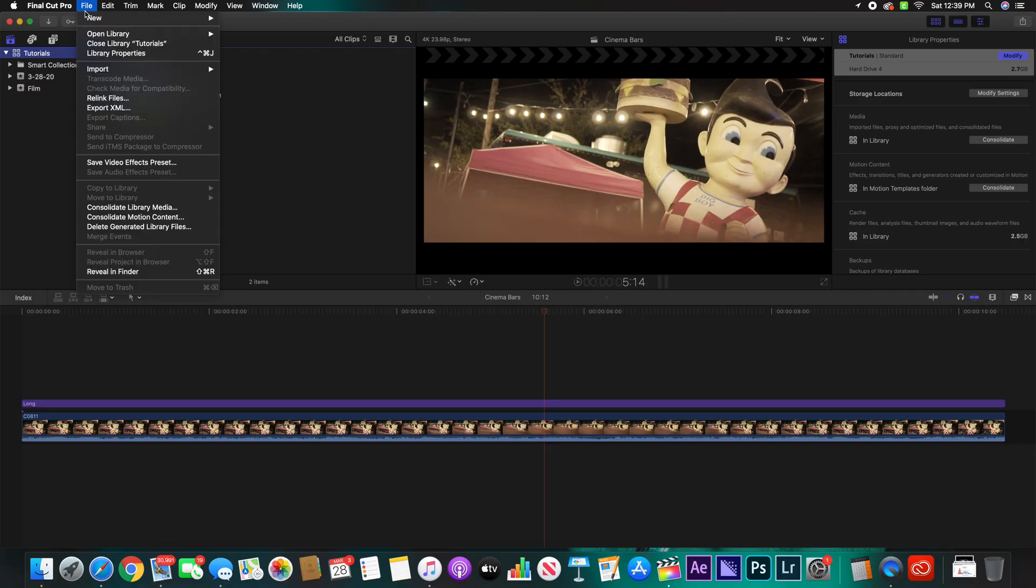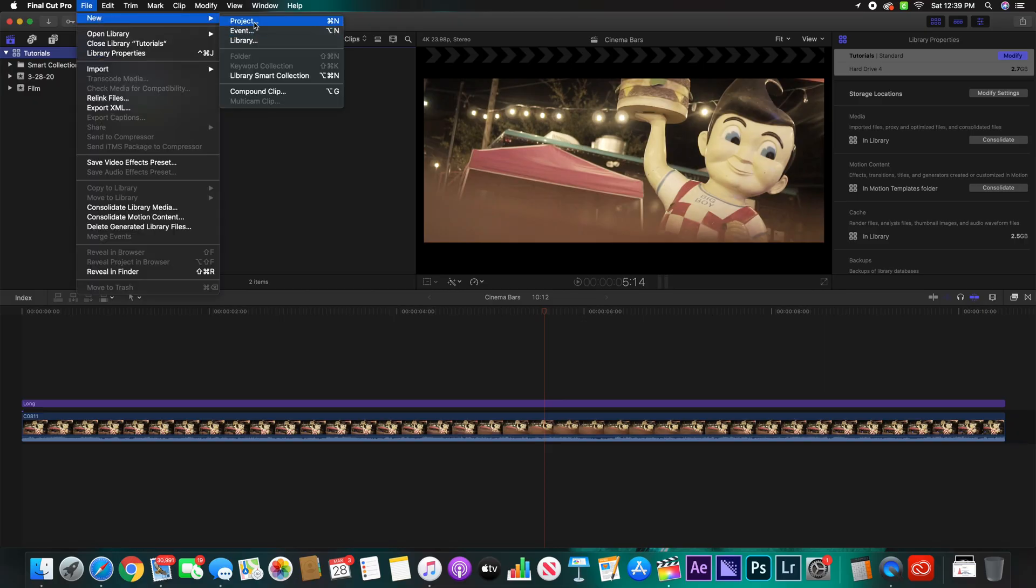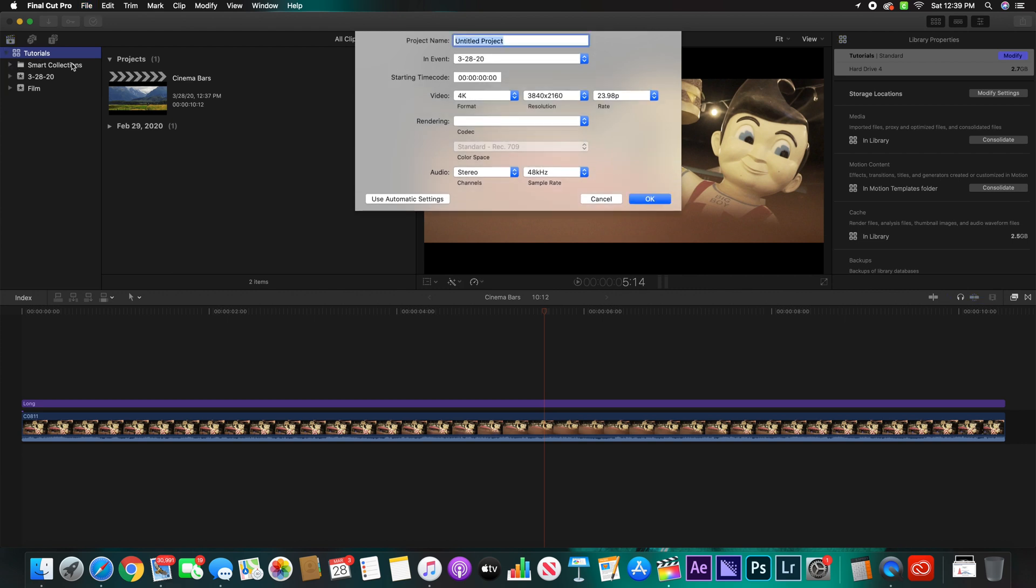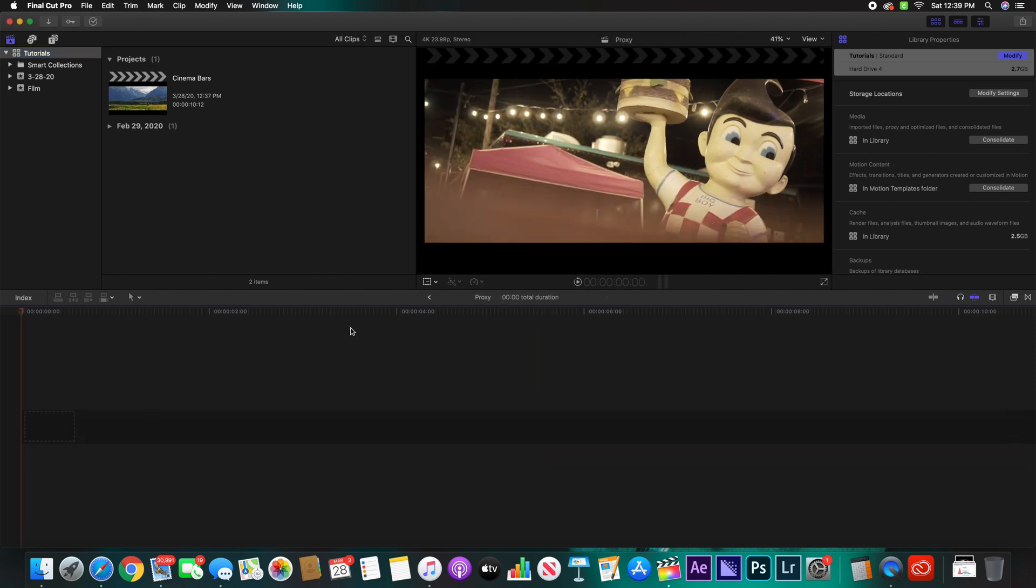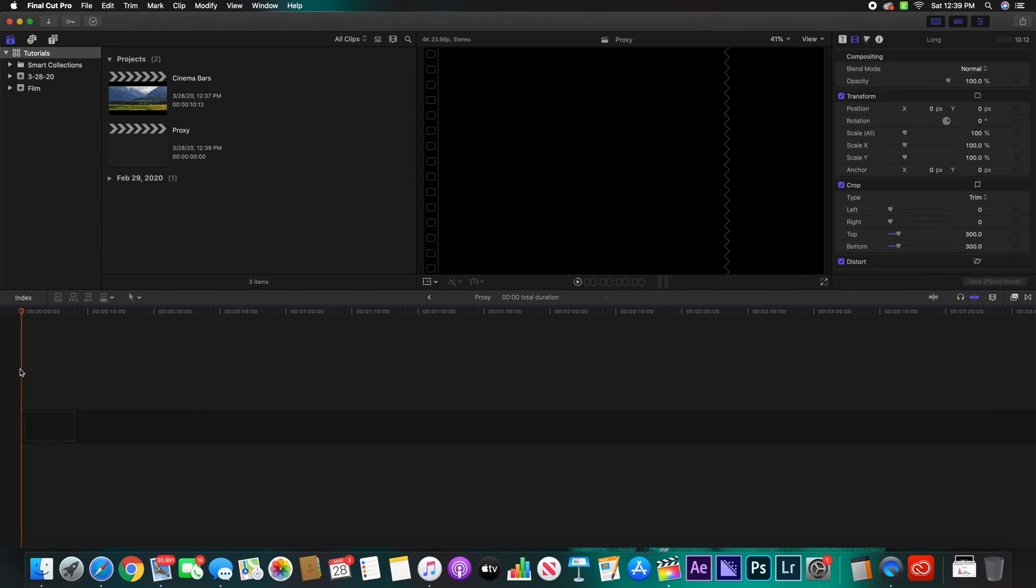All right guys let's get it going. First thing you're going to want to do is open up a brand new project. I'm sorry if this audio is going to be off a little bit, I had to re-record it. So we're going to just name it proxy, everything else is going to stay the same.